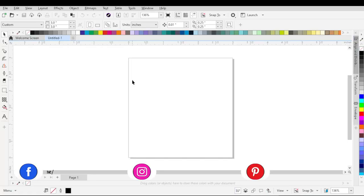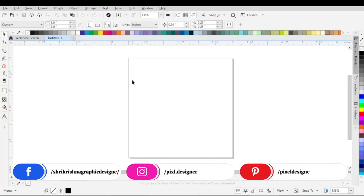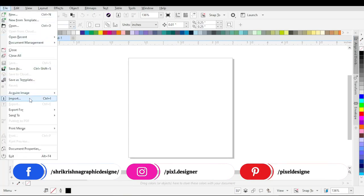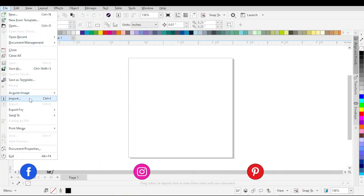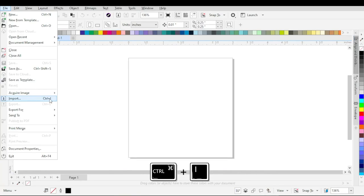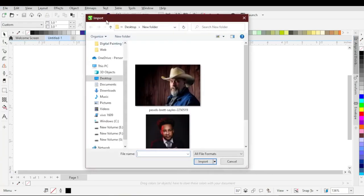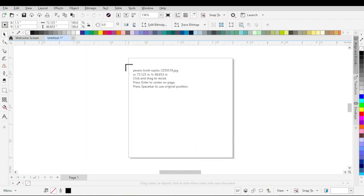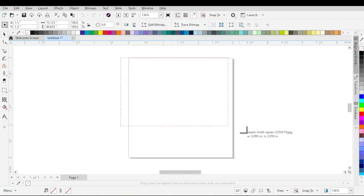First of all, import the image. To import the image, go to File menu and then click on Import. You can also press Ctrl+I or Command+I from the keyboard. The Import window will pop up, then click on the image and then click on Import. Drag the cursor.